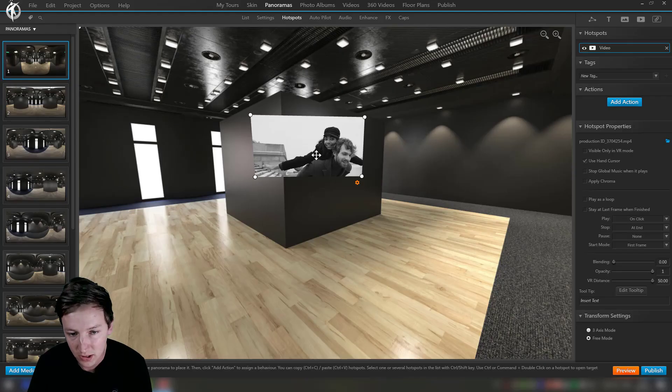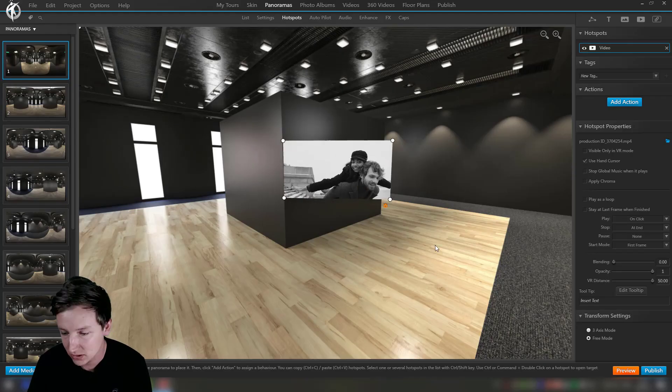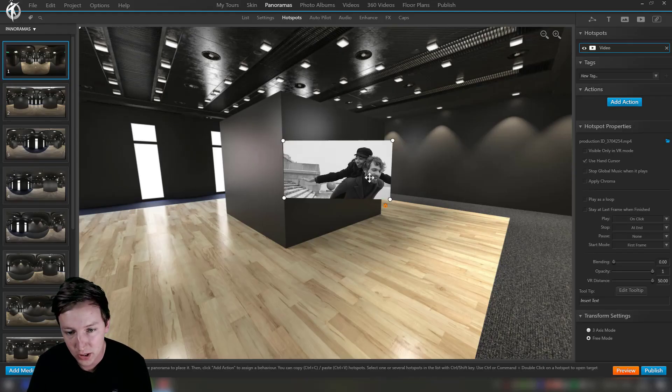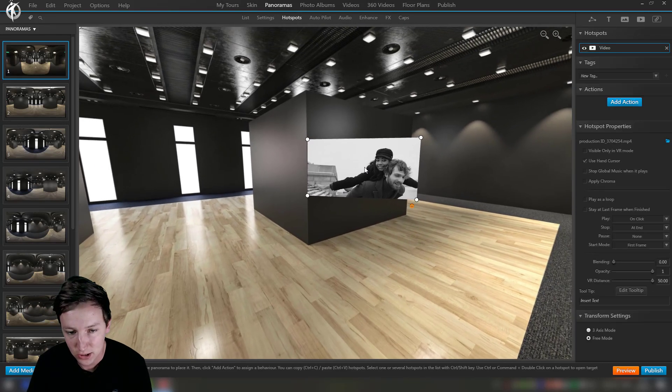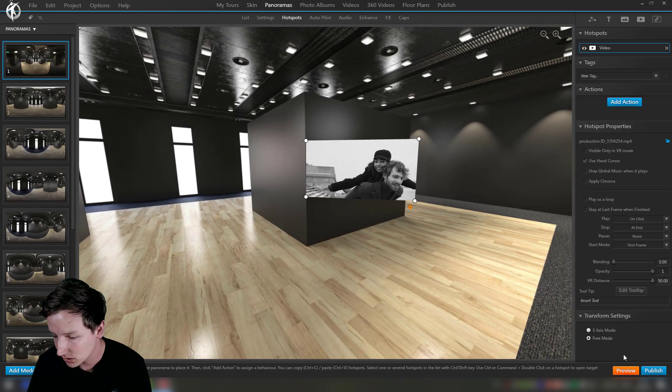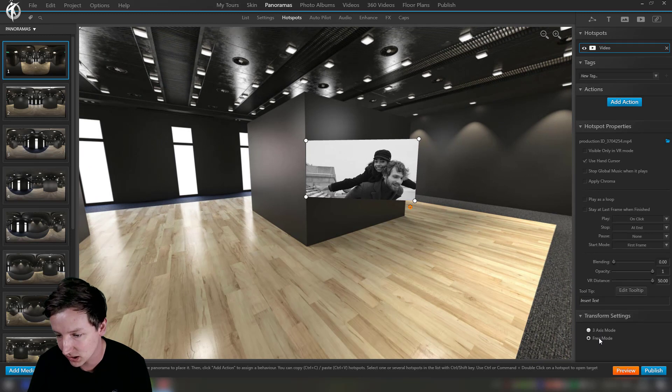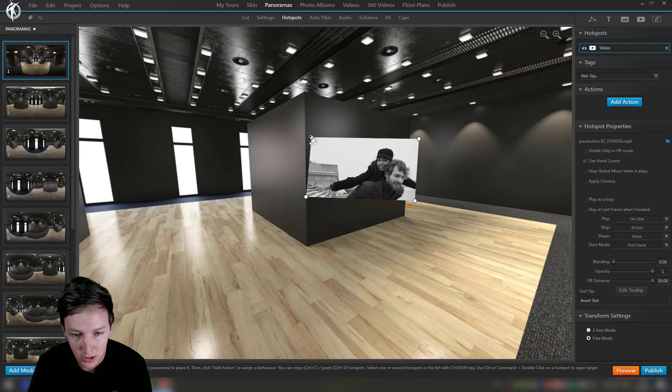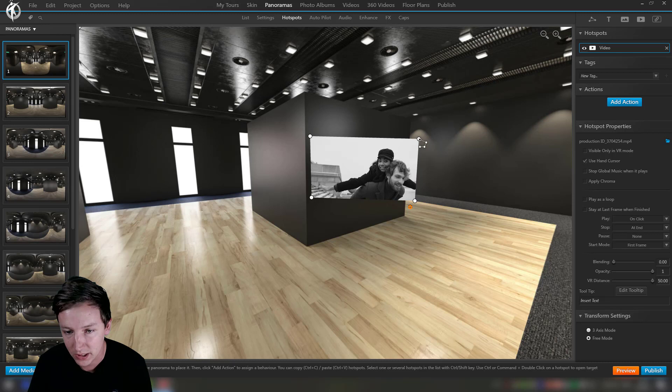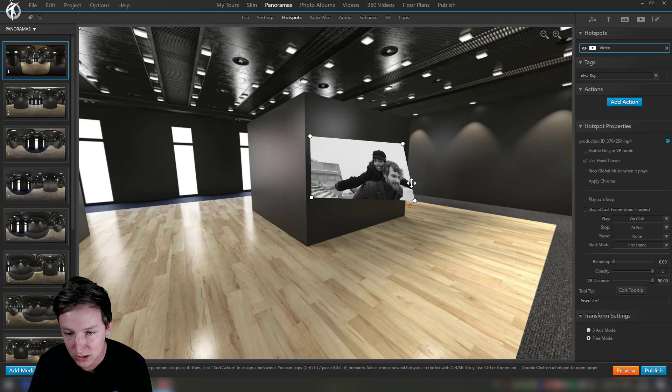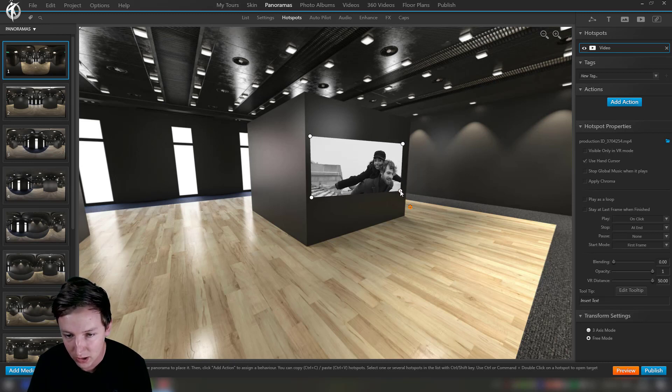This also applies to video hotspots. So we can go to a video like so. When we click on a video it will play. Now let's place this video on the wall, so we go to, well it's already set on Free mode, so that's nice for video hotspots. Say okay like this and it's like over there.